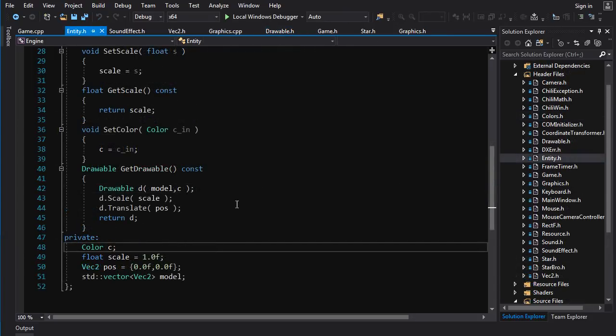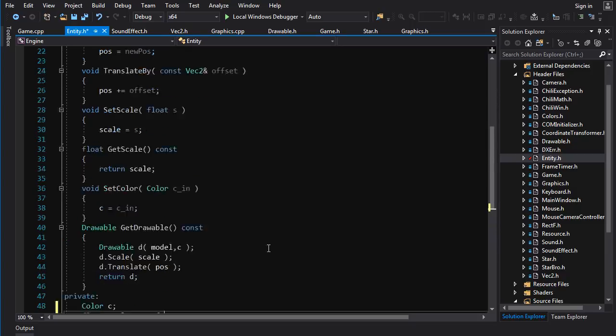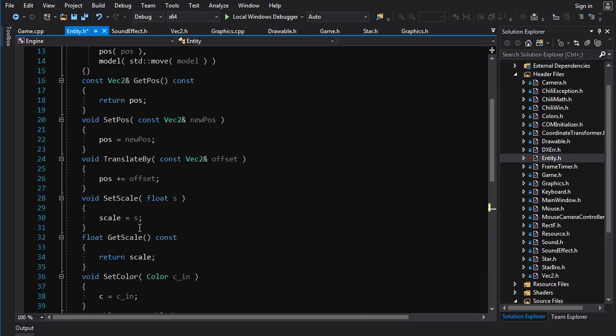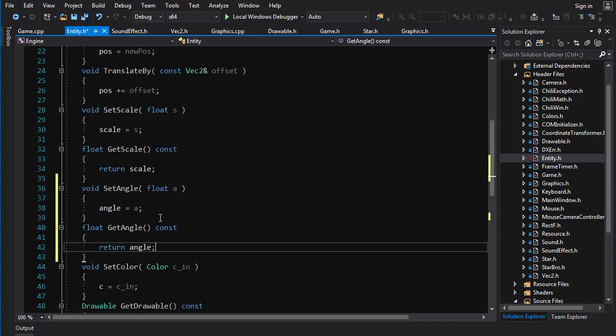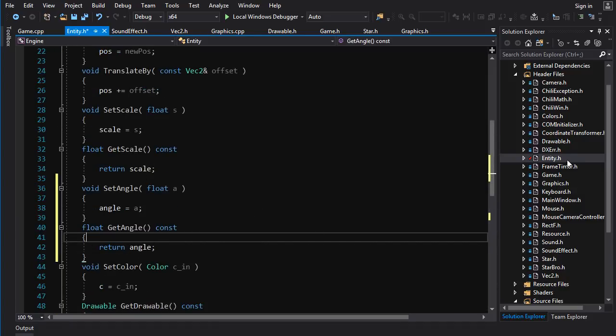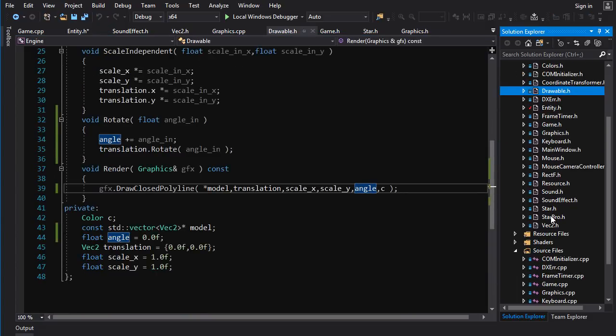In the entity, let's go float angle is equal to zero. And let's do a set angle and get angle.